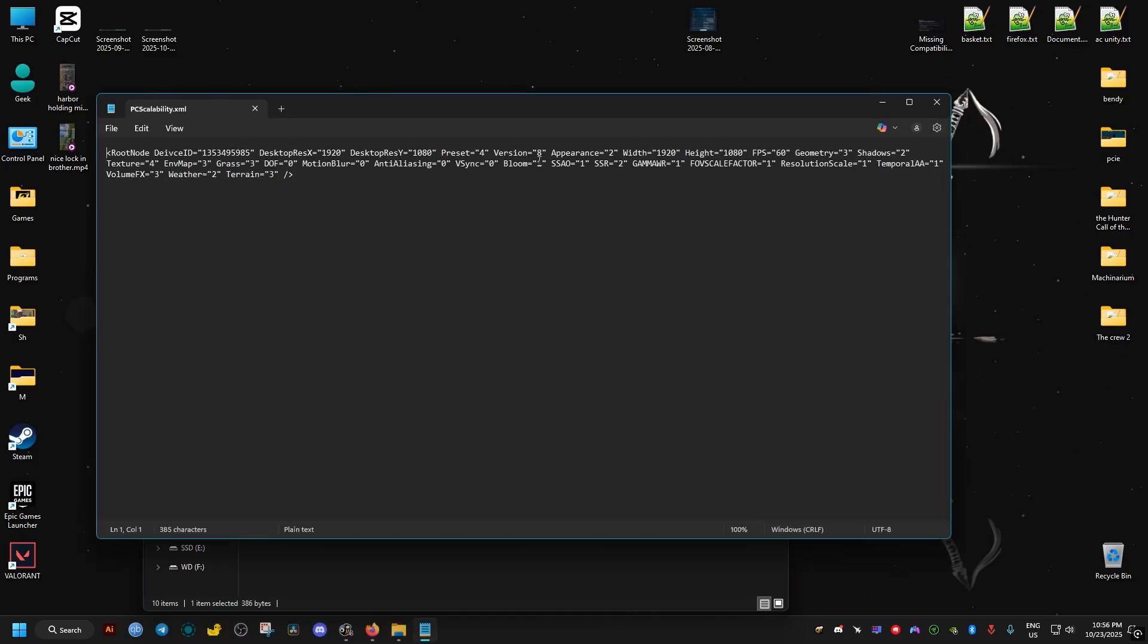Here, we need to find this line that says appearance. If the value is set to 2, we change it to 1. What this does is that it makes the game run in borderless windowed mode.